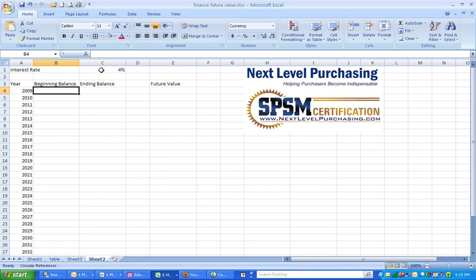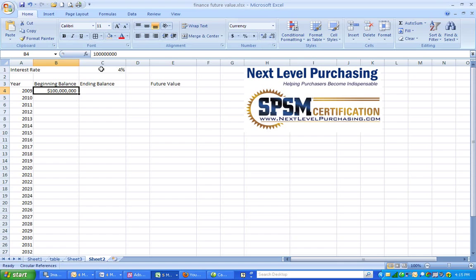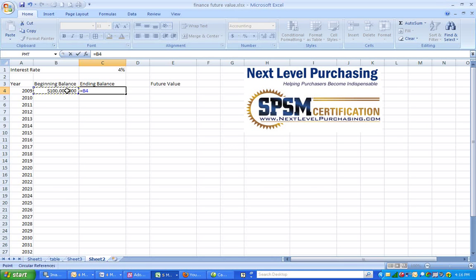We know that our beginning balance is $100 million, and what we will do in this example is calculate the value of our investment at the end of each year. To do that for the first year, we will multiply our beginning balance by 1 plus our interest rate.